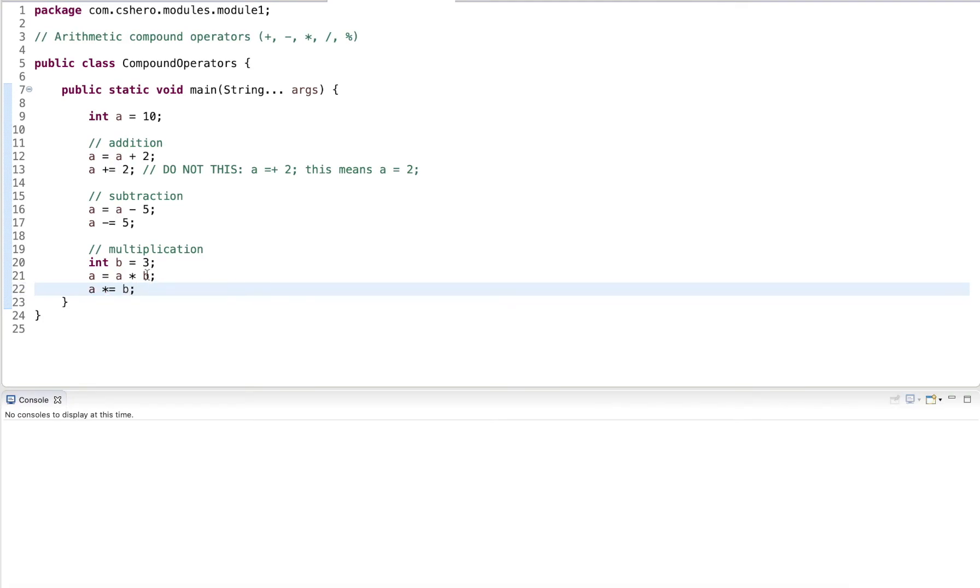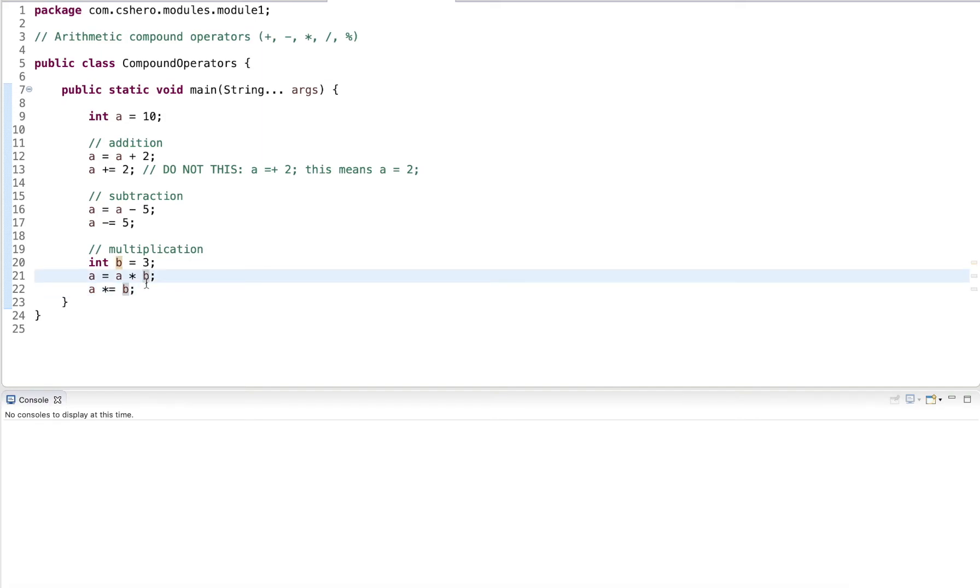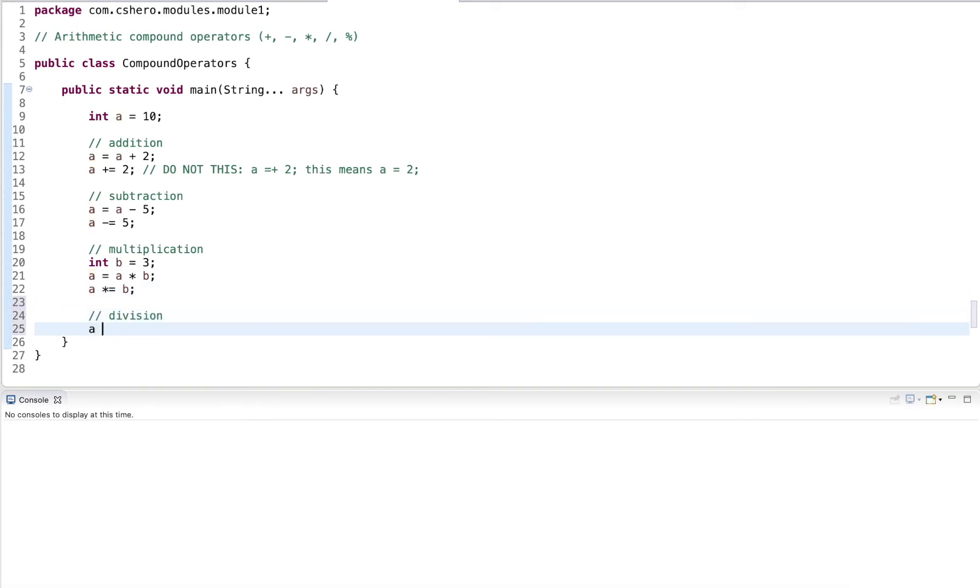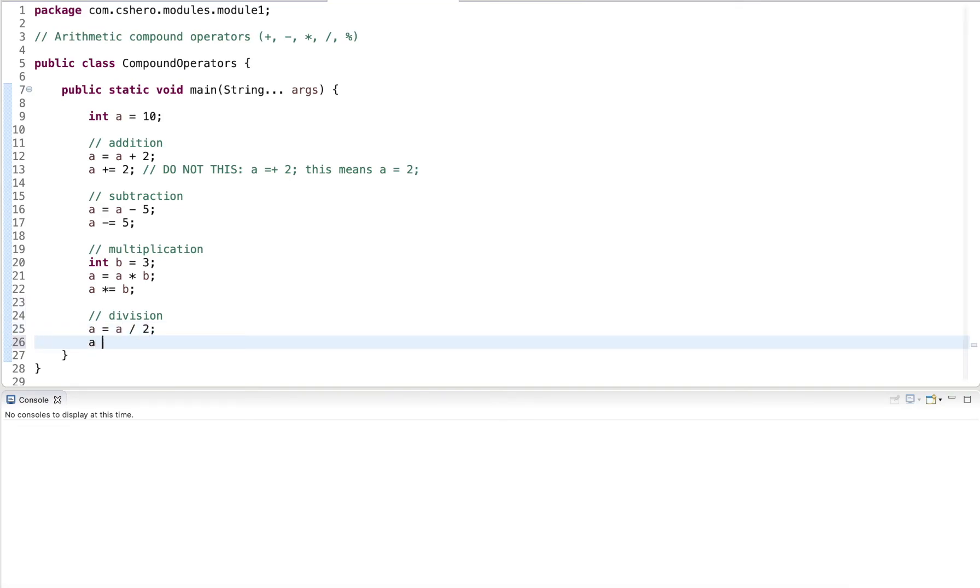So here we can really use any variable, any value. It doesn't matter as long as our variable is on both sides of the assignment operator. We can do the same with division. A equals a divided by two. Now we would write this a divided equals two.